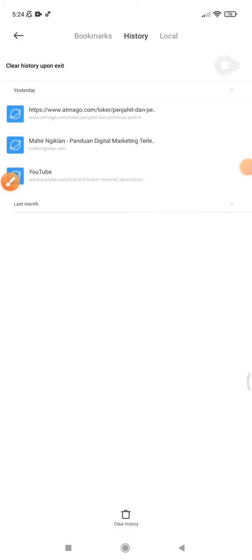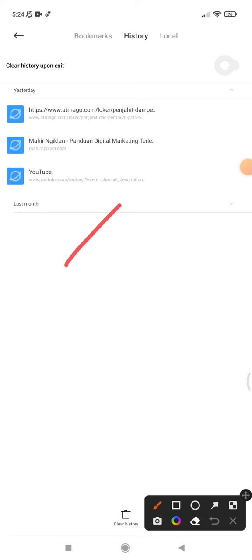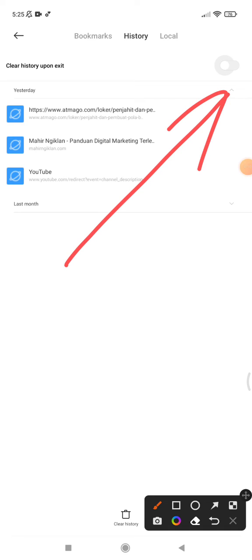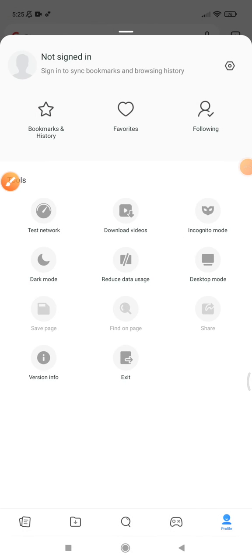You can also delete or clear all history. I'll check this option and then go back. That's it.